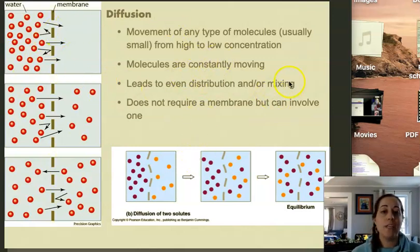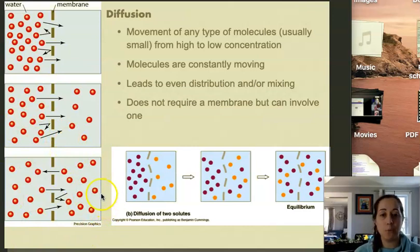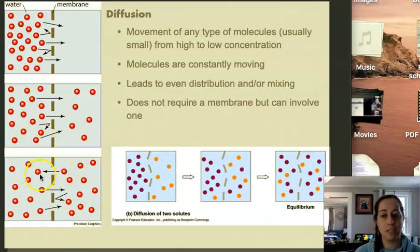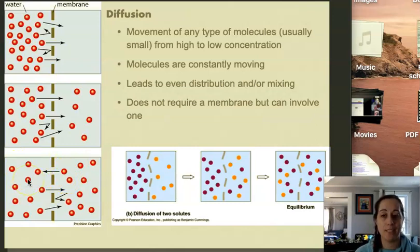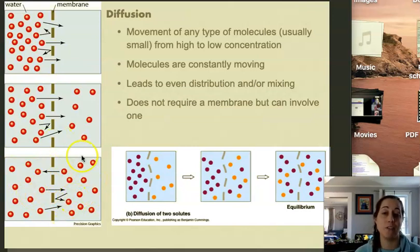Diffusion leads to even distribution and mixing, so there's an equilibrium state, but it does not mean that molecules stop moving. In this image on the bottom left, the red molecules are still crossing the membrane. They're moving back and forth between the left and the right sides, just at an equal rate — moving from left to right and right to left at the same rate so that we still end up with the same concentration on both sides.